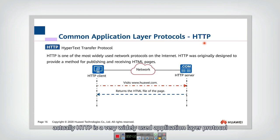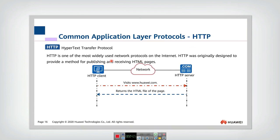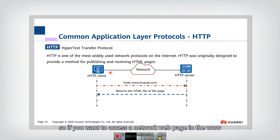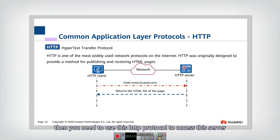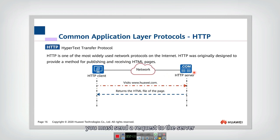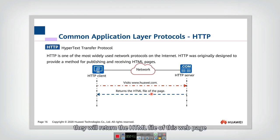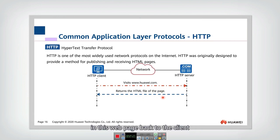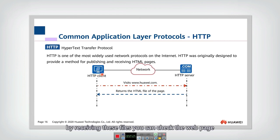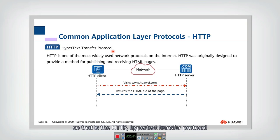Another common application layer protocol is HTTP, a very widely used protocol for web page browsing. If you want to access a web page on the WWW, you need to use HTTP. You must send a request to the server asking to access a page, and the server, upon receiving the request, sends a response containing the HTML file of the web page along with other resource files such as videos or images. The web browser receives these files and displays the web page. That is HTTP — the HyperText Transfer Protocol.